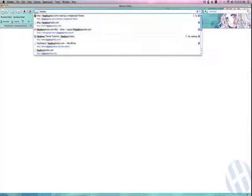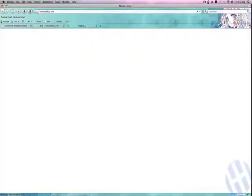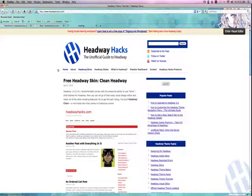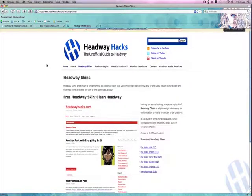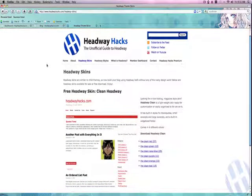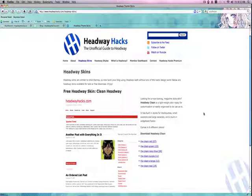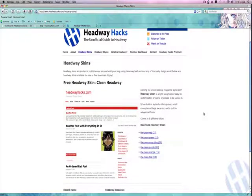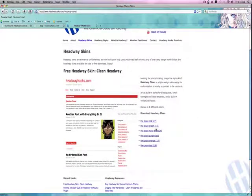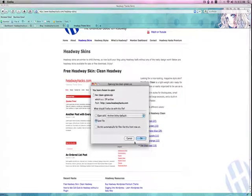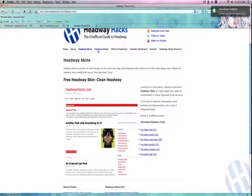I'm going to hop over to the real site and download a skin. Headway Hacks is currently the only website where you can get skins, but I'm sure that as the 1.6.1 release comes out, you'll find other skins provided by other sources. I'm going to download the green one, because I like green, and save that file.